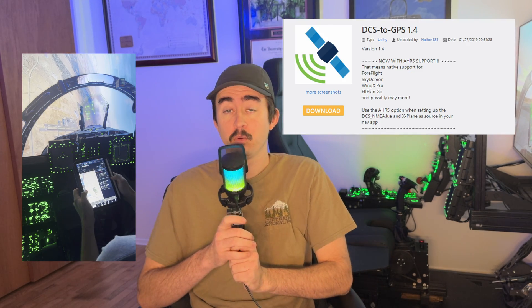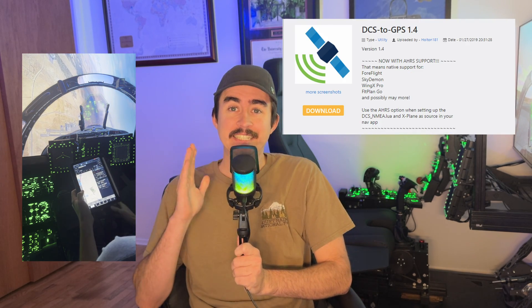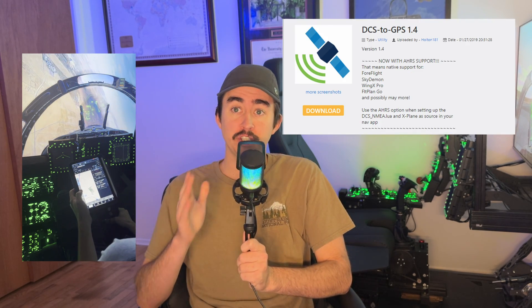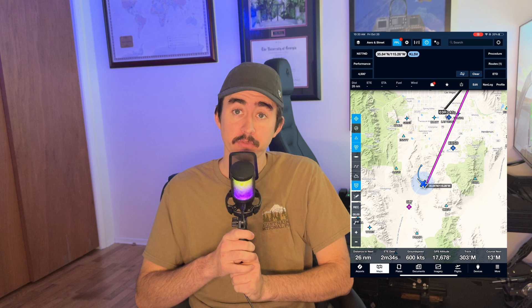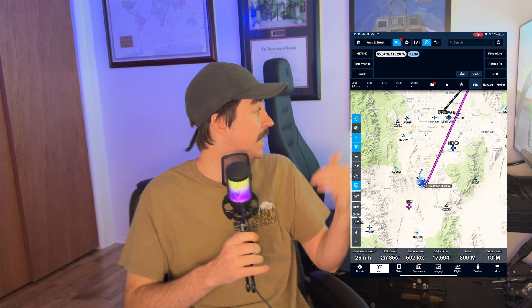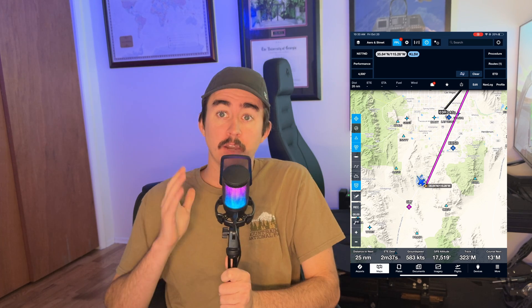Hello, welcome. Today we'll be installing DCS to GPS, which allows you to use ForeFlight on your iPad inside DCS. Let's go check it out.